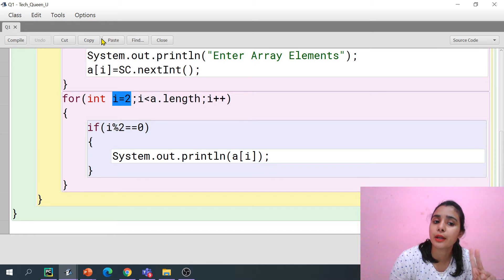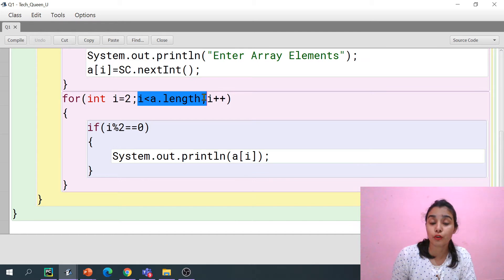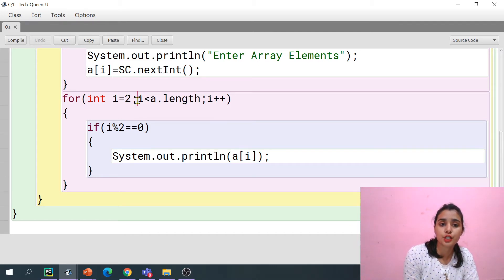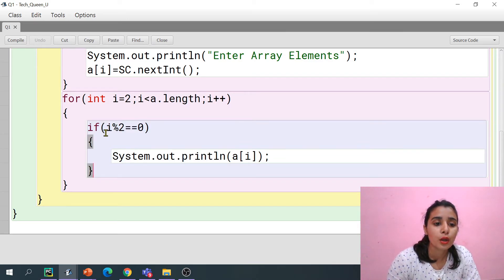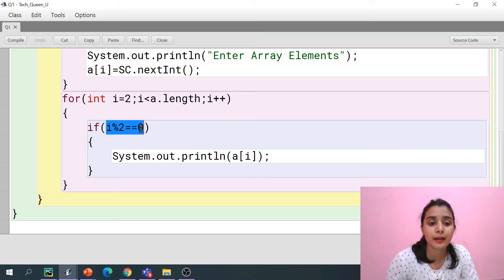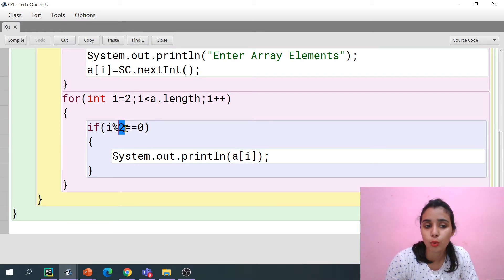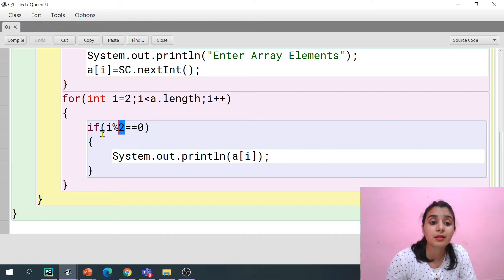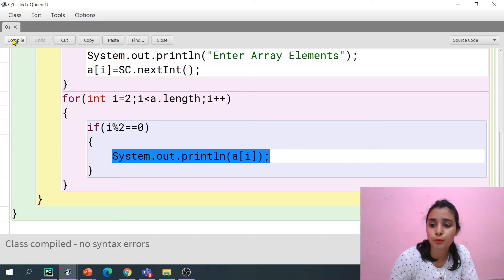I check if i is less than the length of my array. If the condition is true, we enter the loop and check for even: if the index number is completely divisible by 2, then it's even, and we print that element. Let's compile this program and see the output.